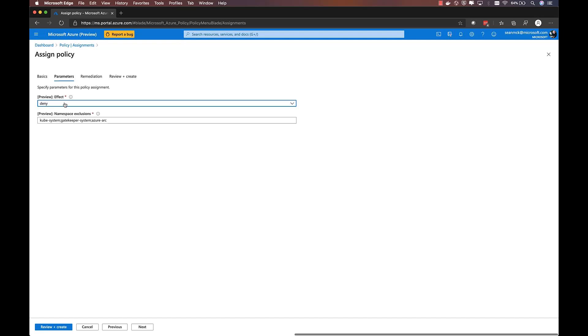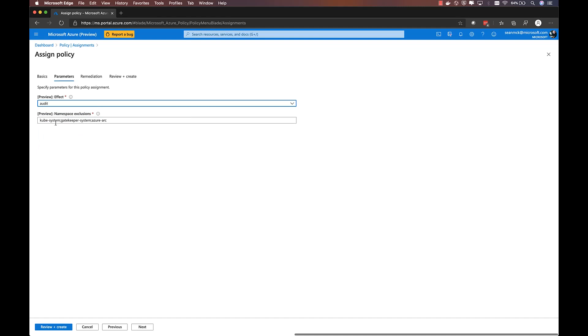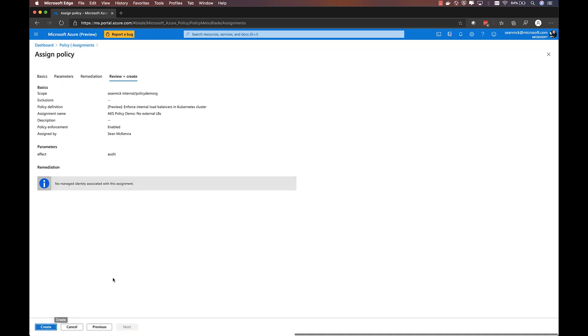Now, in this case, we're adding this policy to an existing cluster. We want to make sure that we're not breaking any existing workflows that our developers may have. So I'm actually going to change this to audit, which means that any resources that are out of compliance will be audited, will be visible within the Azure Policy UI. They will not immediately block deployments of those resources. I can also choose a set of namespaces within my cluster that I want to be excluded from this policy, and there's a set that are built in.